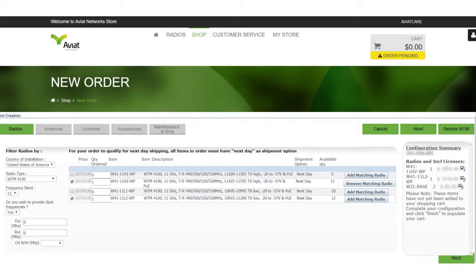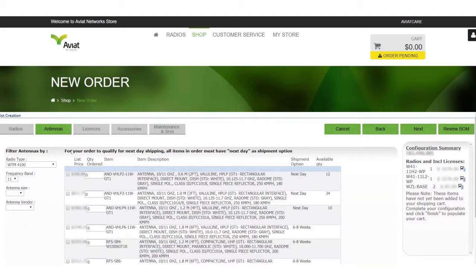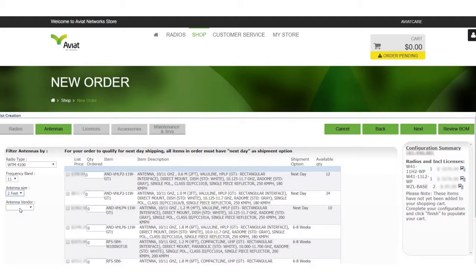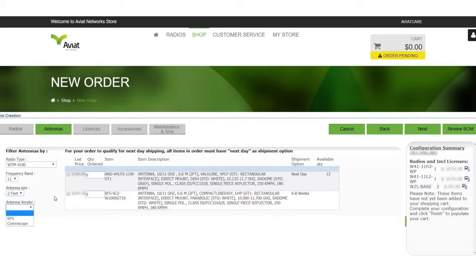Now that the configuration summary has updated with our two radios we can click next to choose an antenna. Note that the antenna page has already been pre-filtered based on our filters established in the radio selection process. If you have additional parameters such as antenna size or a specific vendor you may filter them out here. Otherwise we can now select our antenna that meets our site specifications.